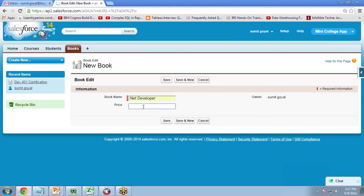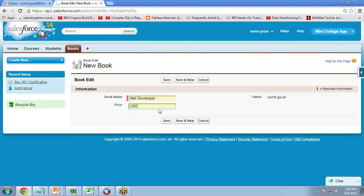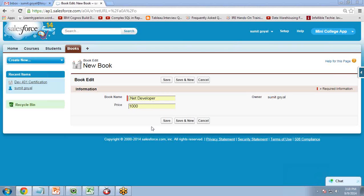and a price is entered, as soon as I click Save, I want to apply a 10% discount on that price. So this is what I want to perform with the help of triggers.